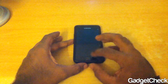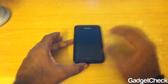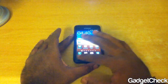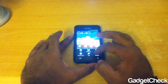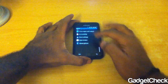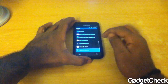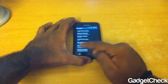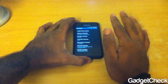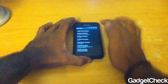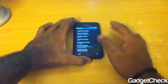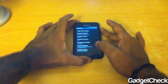Hey guys, it's Gadget Check here and today we are going to be checking out how to root the Samsung Galaxy S2. Let's go into Settings > About Phone and check out which firmware we are running. We are on Android 2.3.3 and pure stock Samsung firmware, just as the phone would come out of the box.